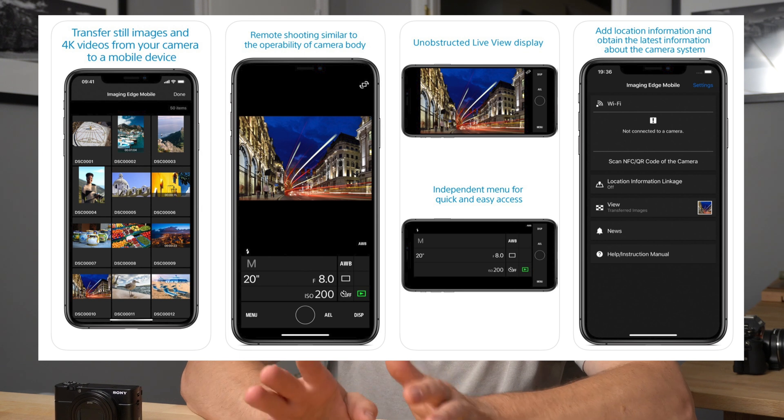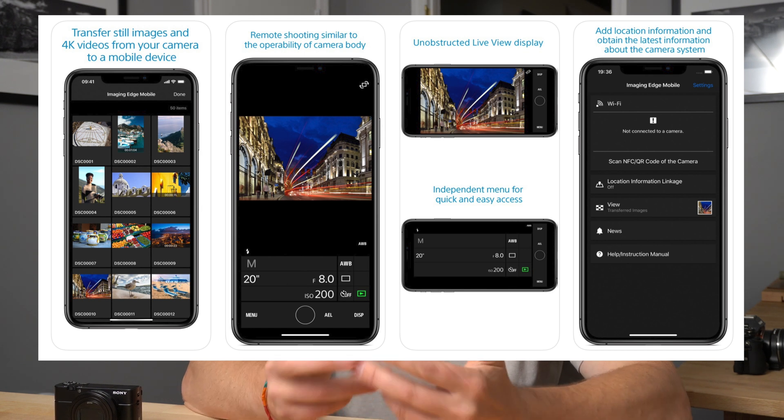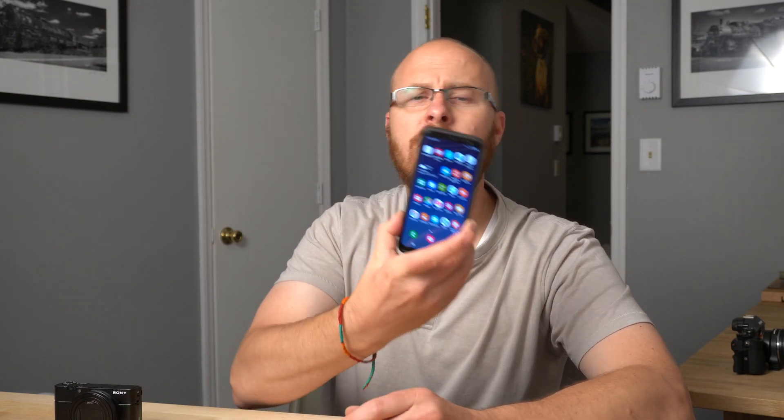Now, this is basically the replacement for the Play Memories app, which is the program you would use to suck the photos off your camera and push them onto your smartphone. You can also use this app to remote control your camera, and I'm going to show you how to use all those features.